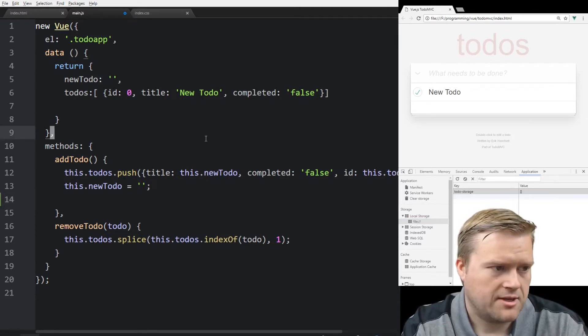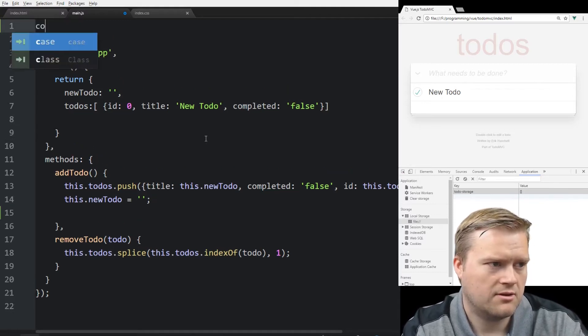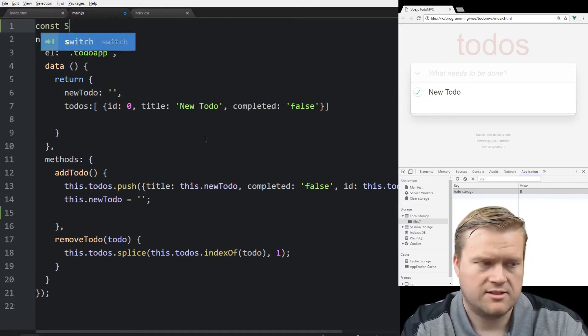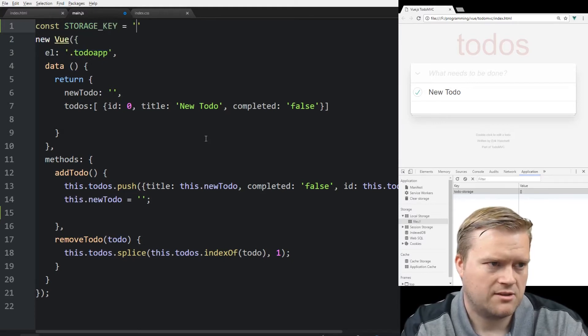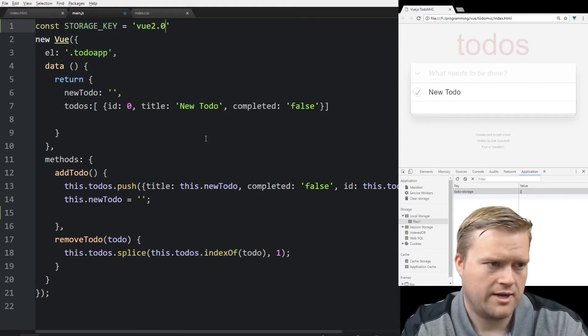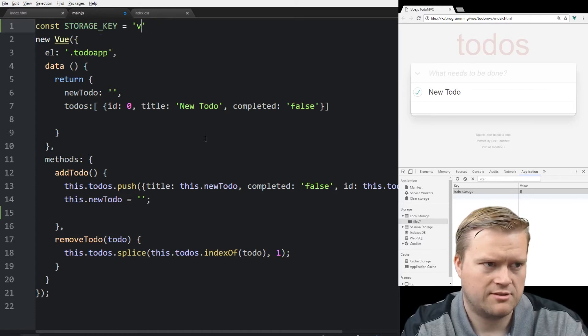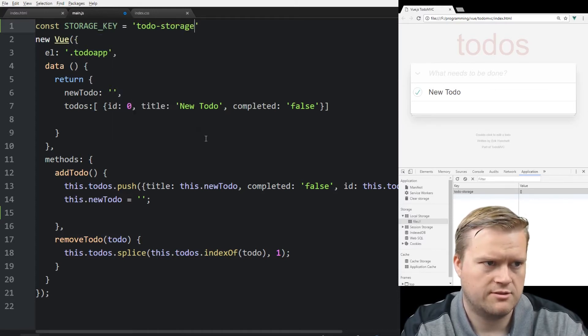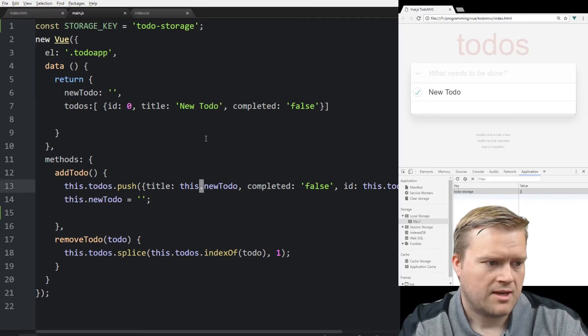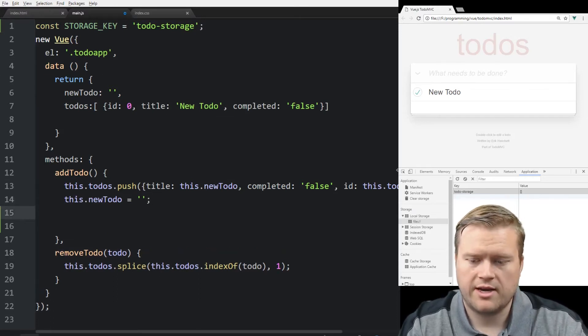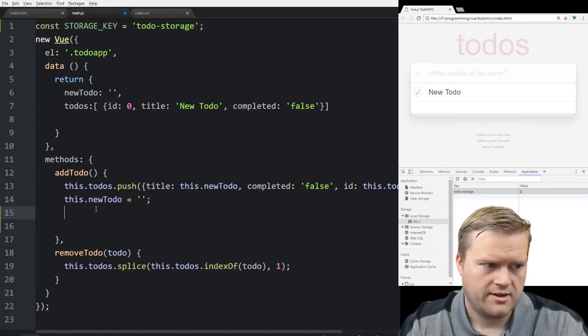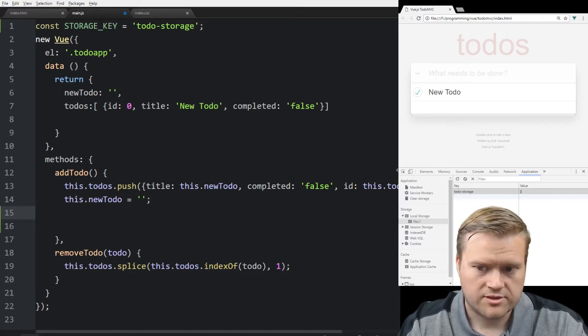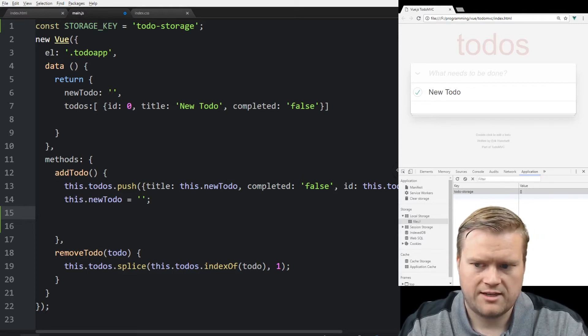We're going to go up here and I'm going to create a global variable, const. I'm going to call it storage_key and I'm just going to call it todo-storage just to match what I did before. So now since we have the storage key, now we can go ahead and use the local storage. The way to do that, if we look in MDN, you can find out there's something called local storage and we can set items and we can retrieve items.